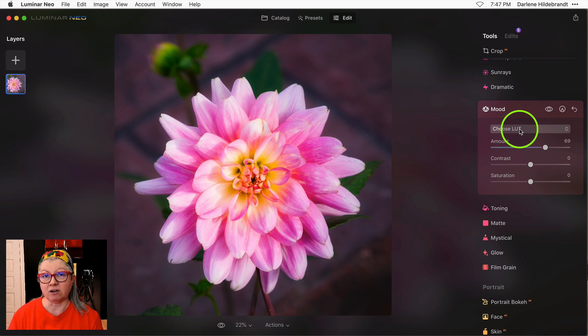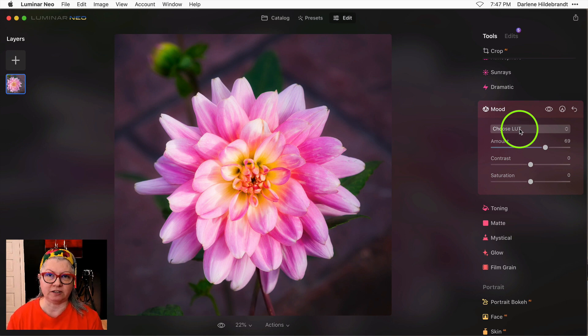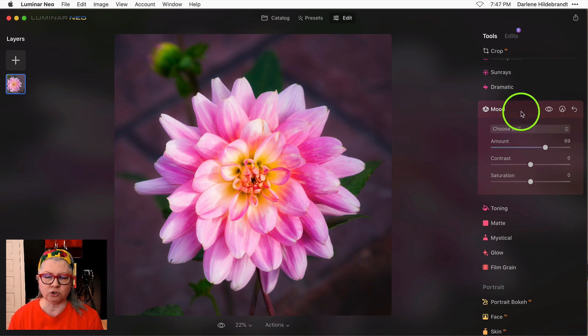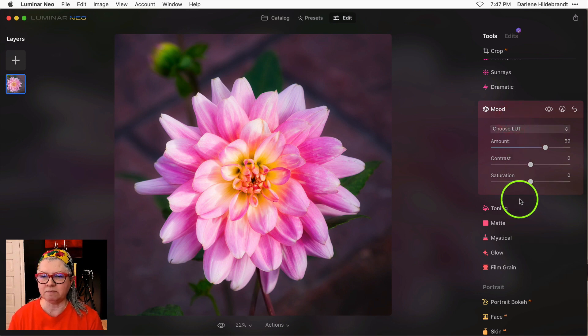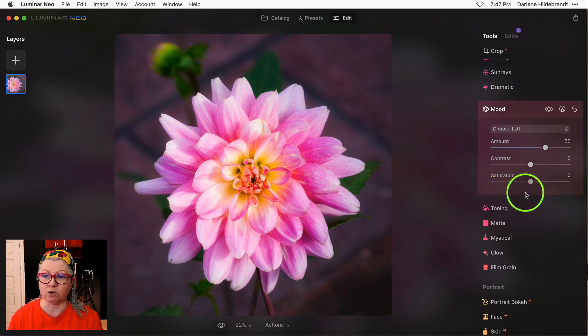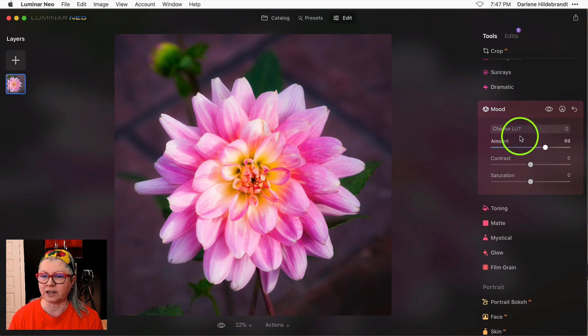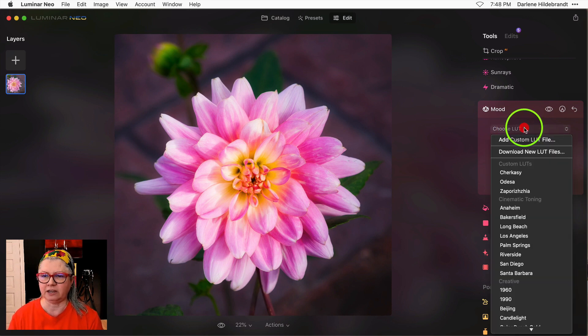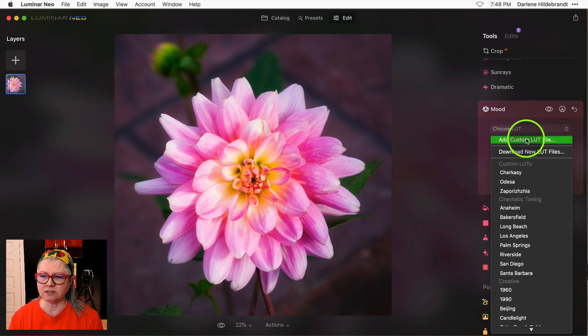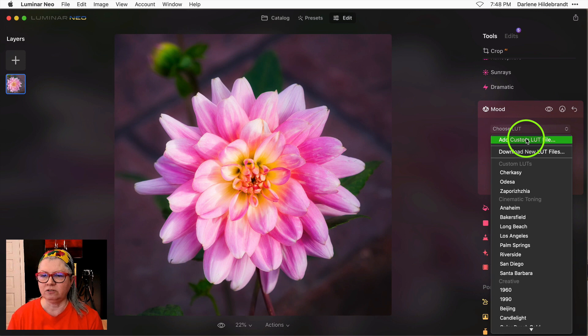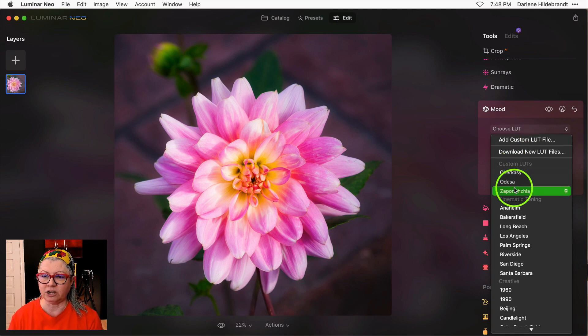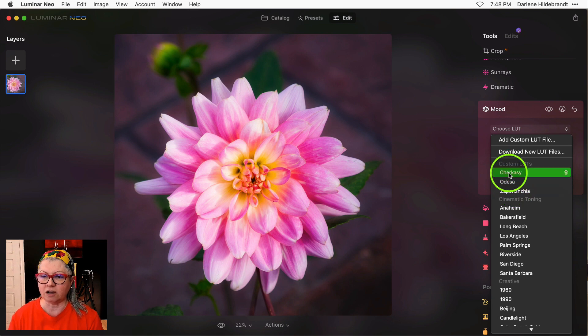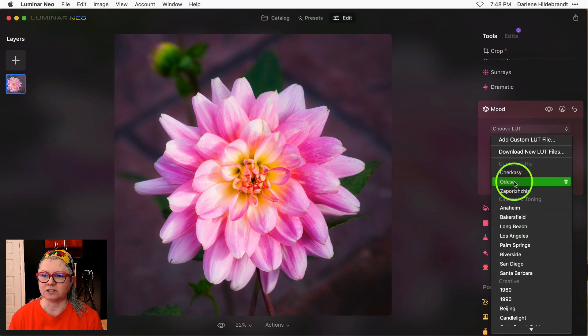The next minor update that's included with 1.0.5 is to the mood tool when you're applying a LUT. It's not immediately obvious what they've done or what's new because it looks exactly the same. Where it comes into play is when you add a new custom LUT. You'll notice that when I pull down my menu now I actually have three listed here at the top above the default ones.